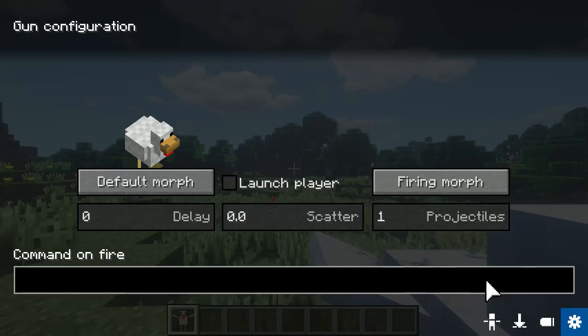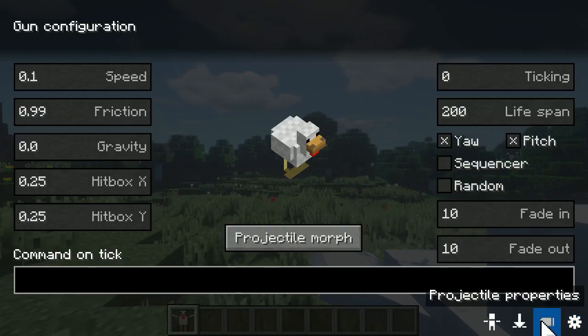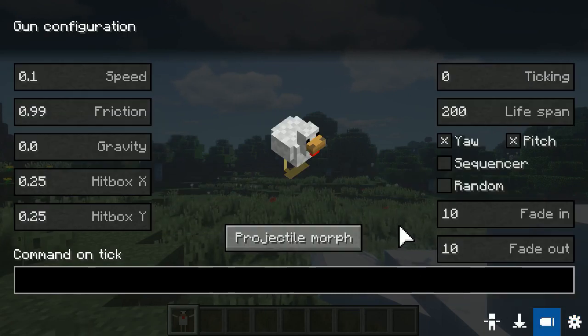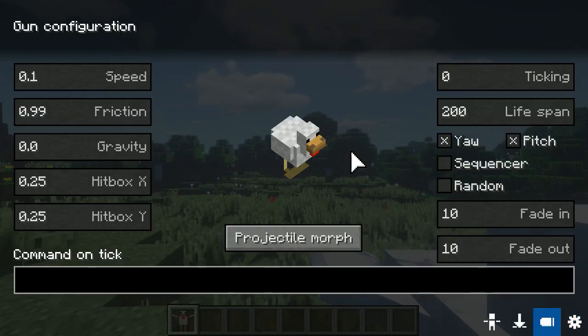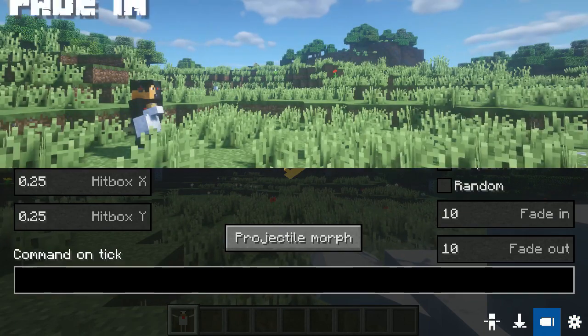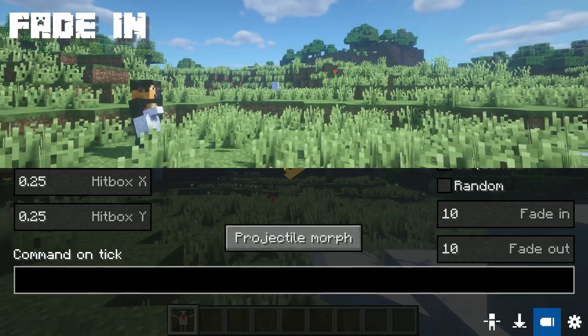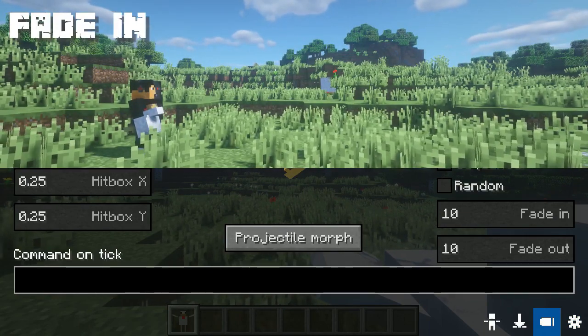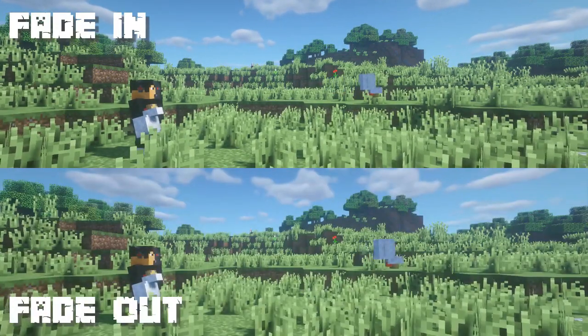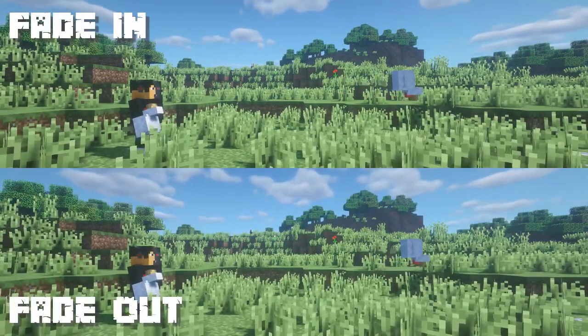In the BB gun, there is a new feature to edit projectiles — fade in and fade out. The way both work is they determine how long it takes to generate the projectile, and how long it takes for them to fade out.